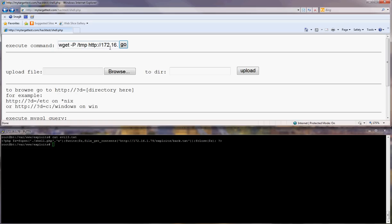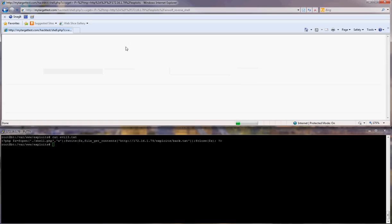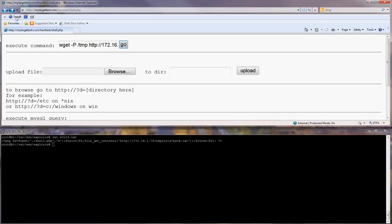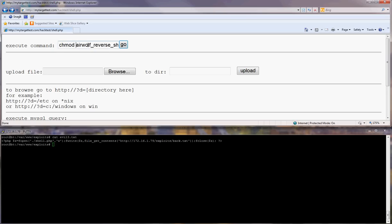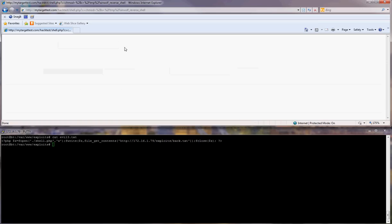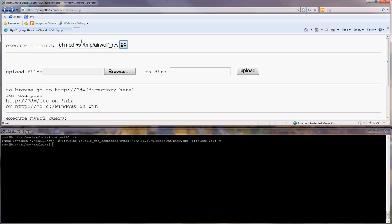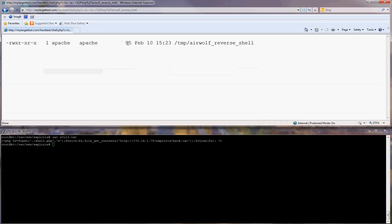Wget minus p to save it here and go. Now chmod plus x /tmp. It's there.